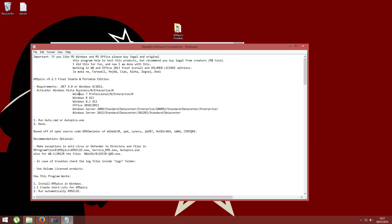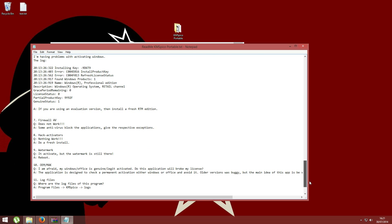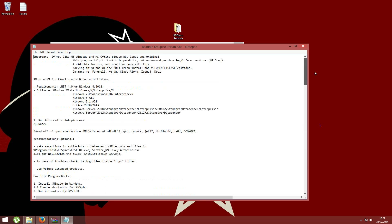There is a README file that tells how this program works. Feel free to read it all if you are interested. Otherwise, I will show just the more important things.